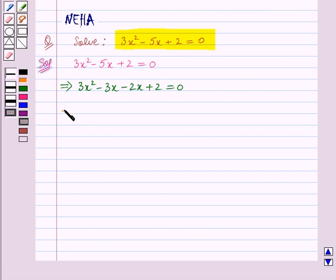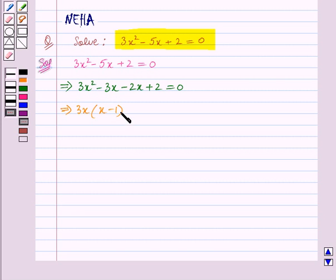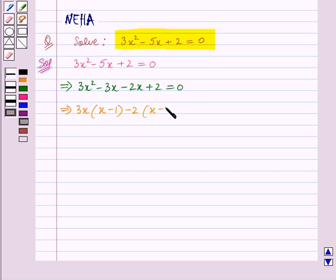We will take 3x common between the first and the second term: 3x into (x minus 1). Next we will take minus 2 common between the last two terms: minus 2 into (x minus 1), the whole is equal to 0.